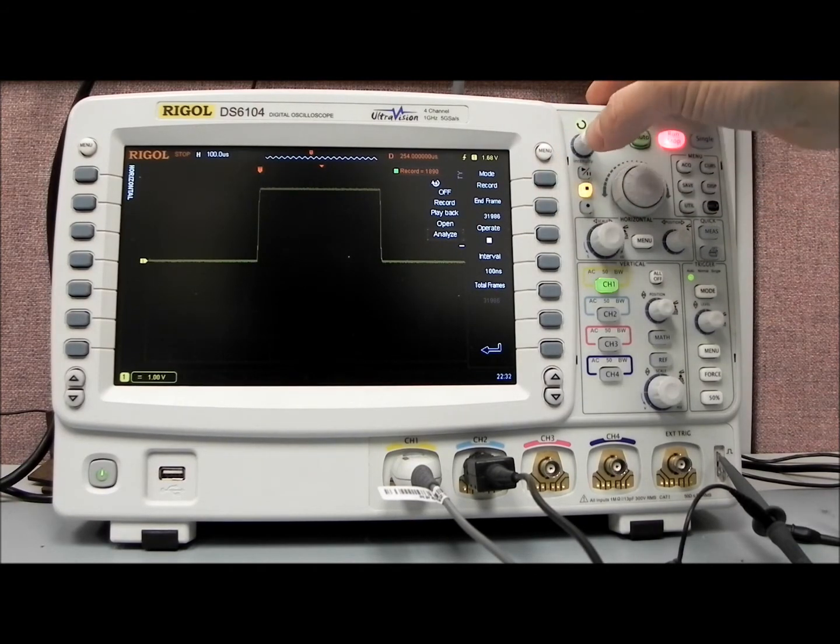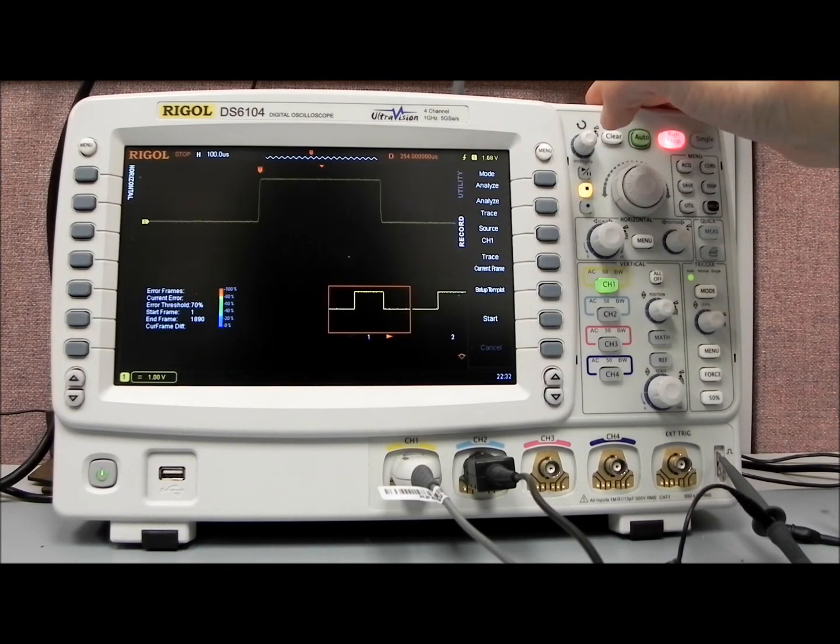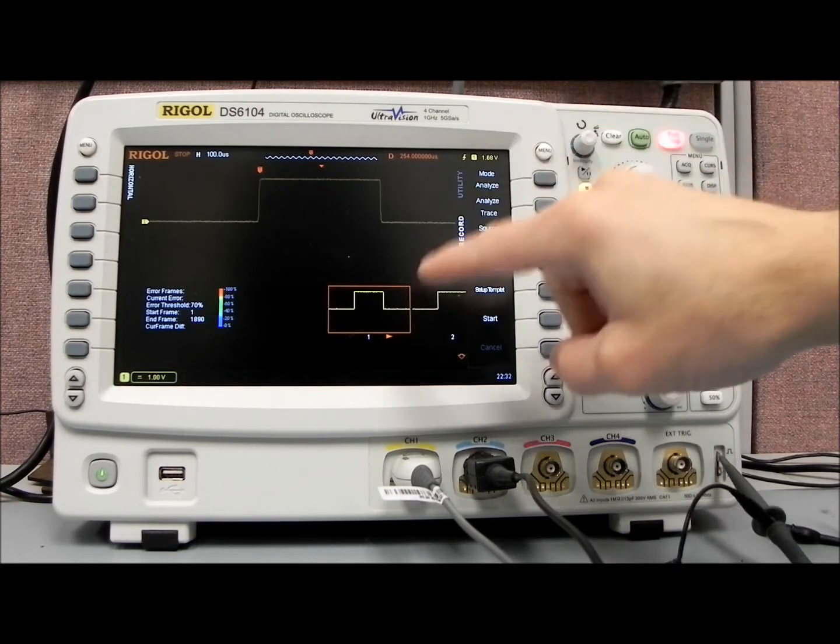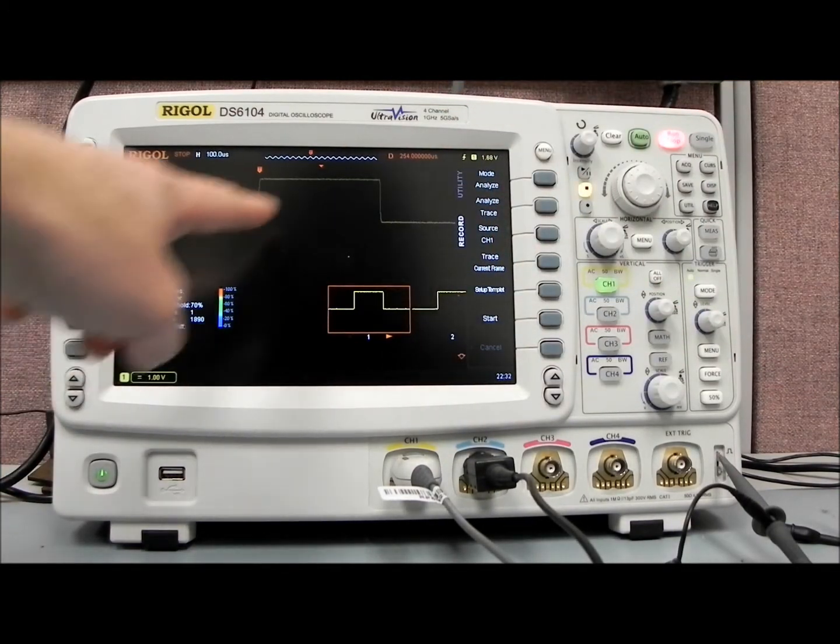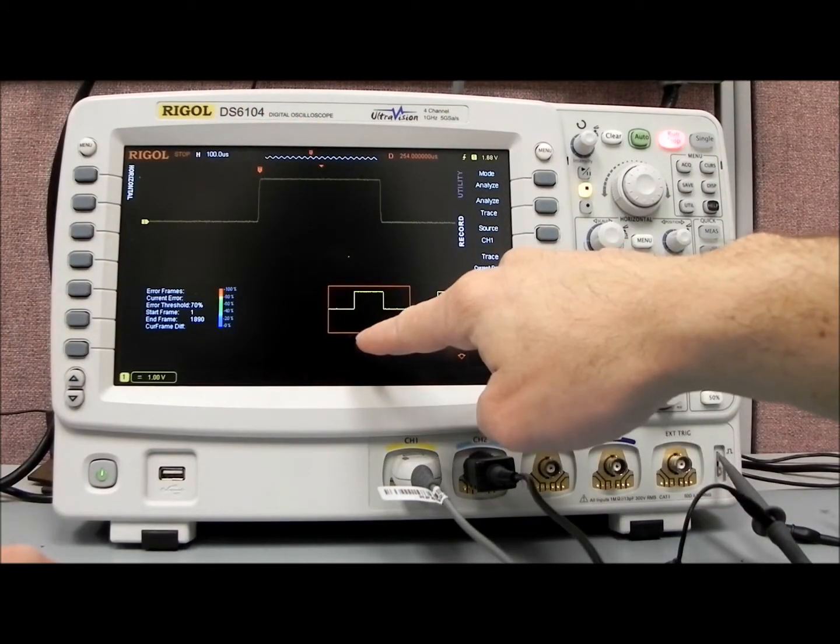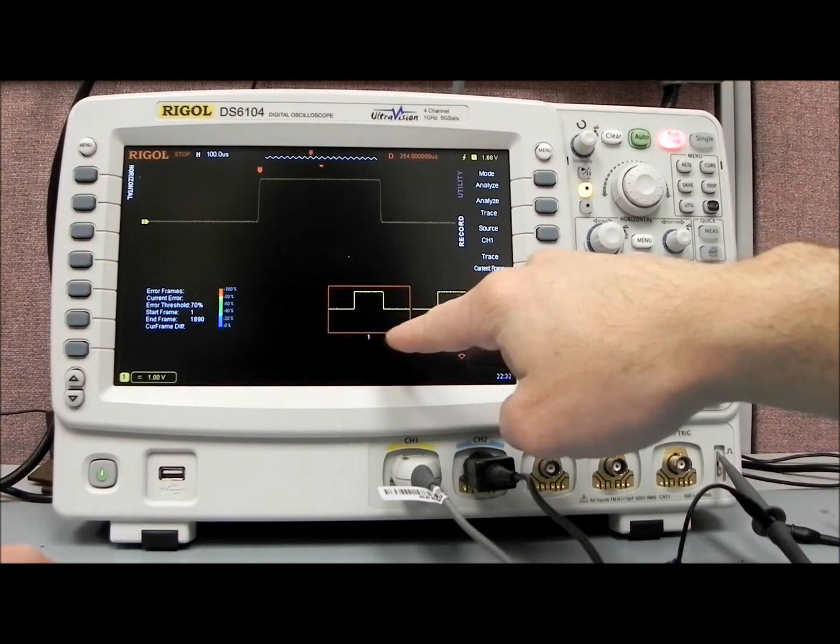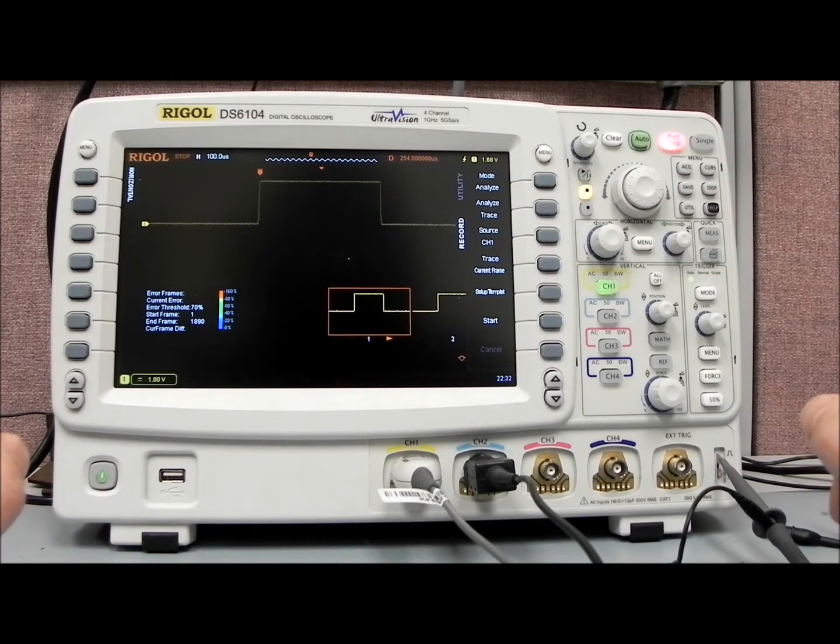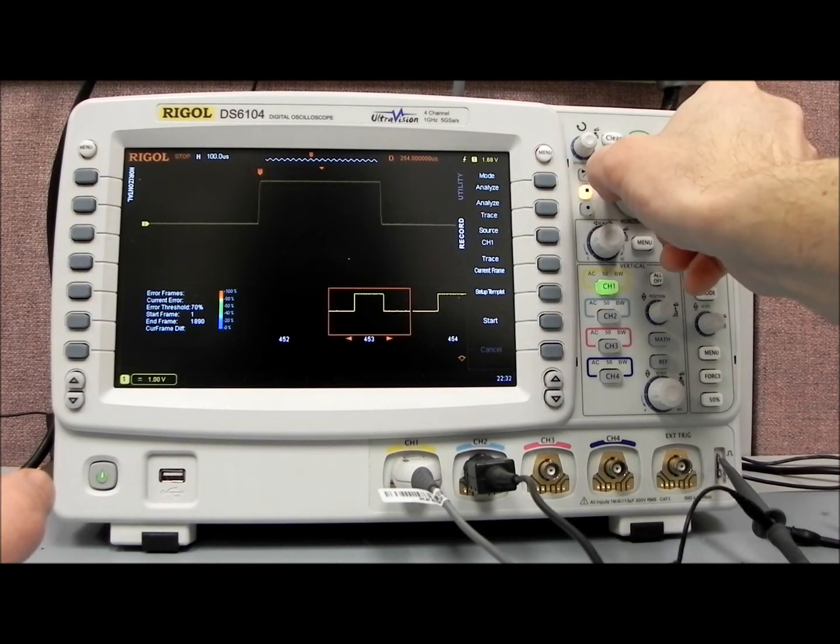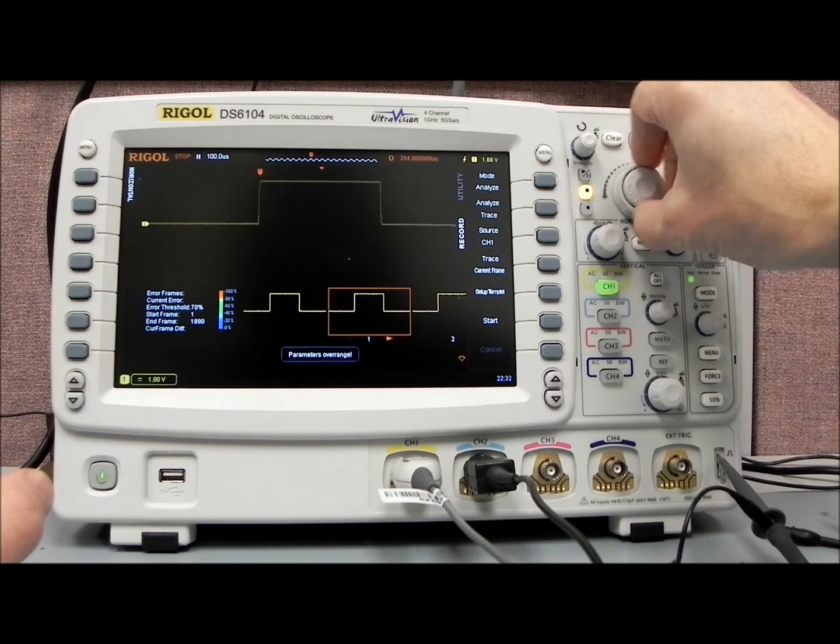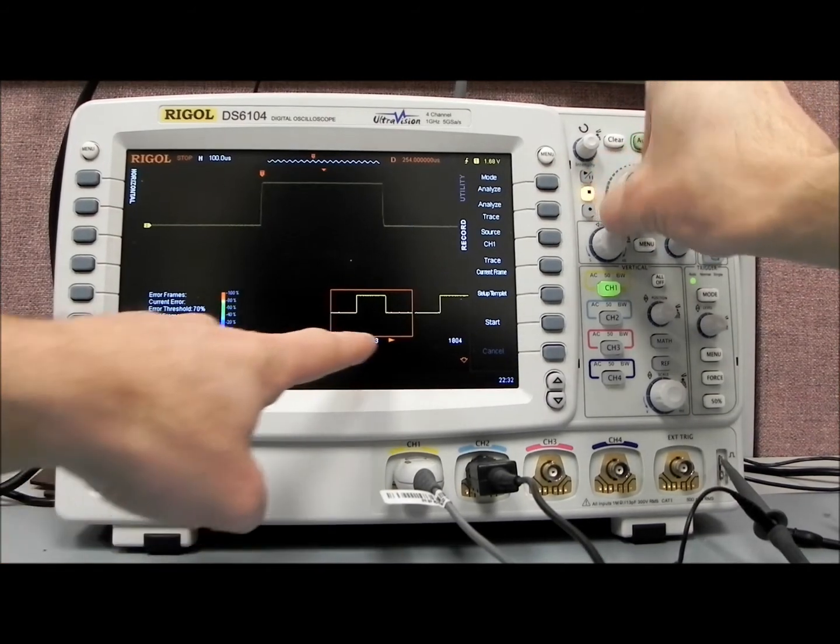So we've collected 1890 frames. Now let's go to analyze, and in analysis, you'll see now we have a split screen. On the top screen, we have a picture of the first frame of the waveform, or the first waveform that we've collected in memory.